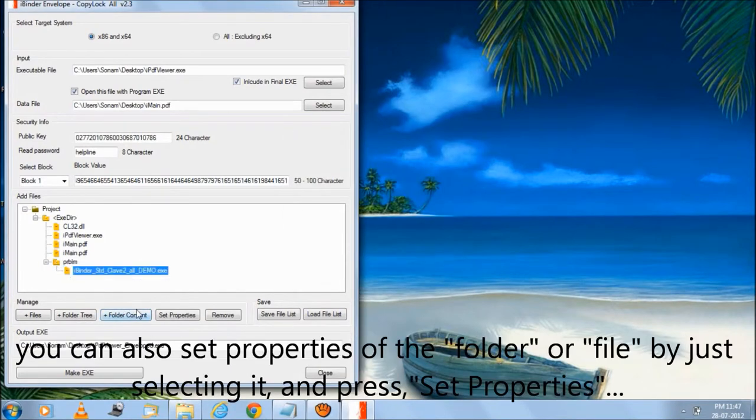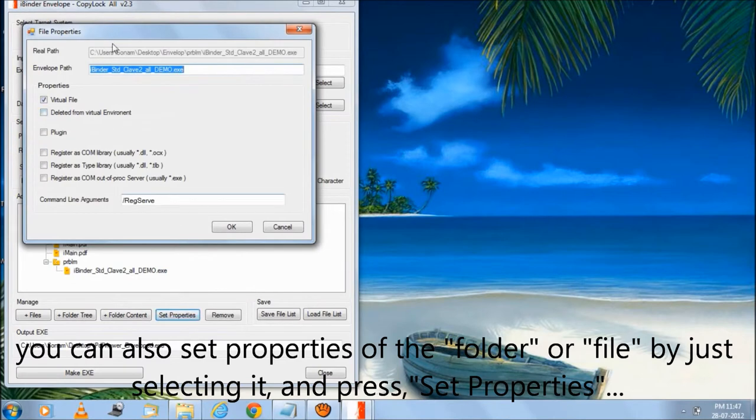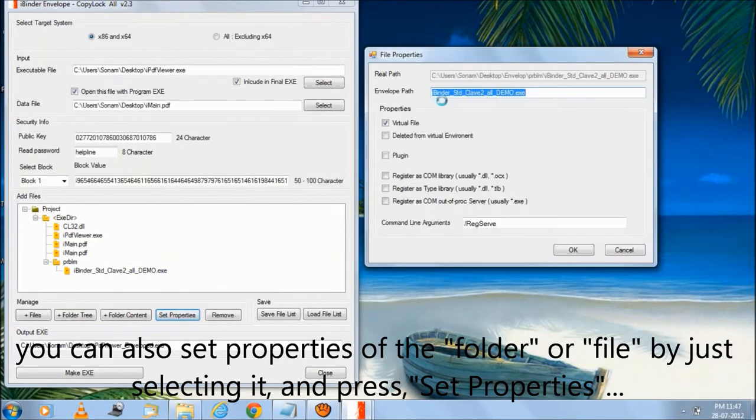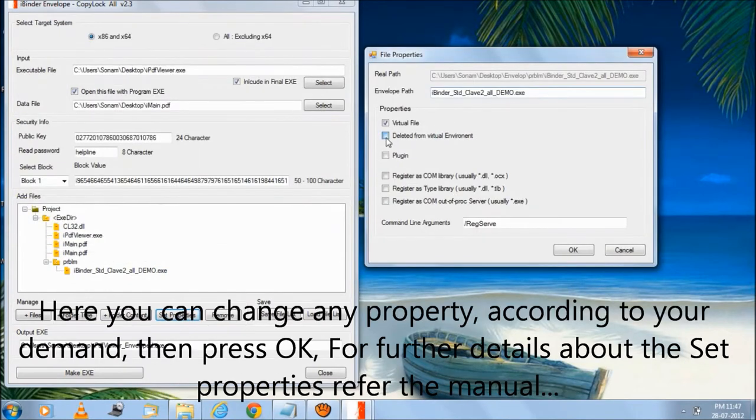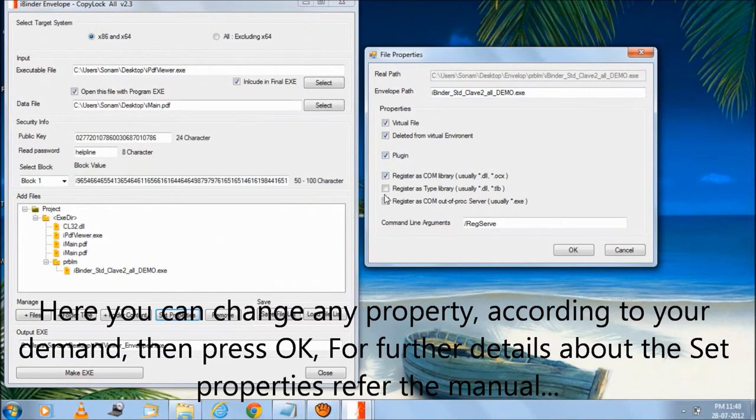You can also set the properties of the folder or file by just selecting it and pressing set properties. Here you can change any property according to your demand, then press OK.